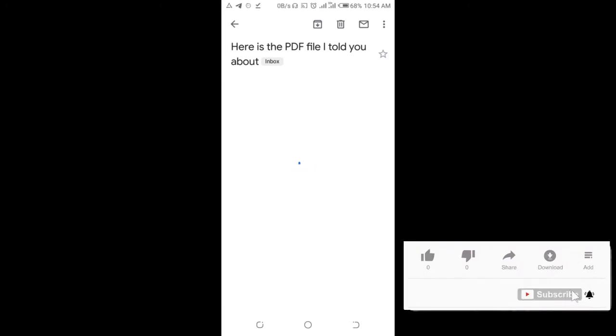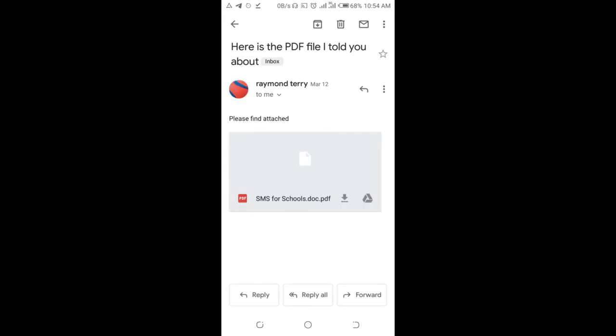So let's wait for it to load. So when it finished loading, the next thing for you to do is to click on this download icon, which is the one right here. So click on it.